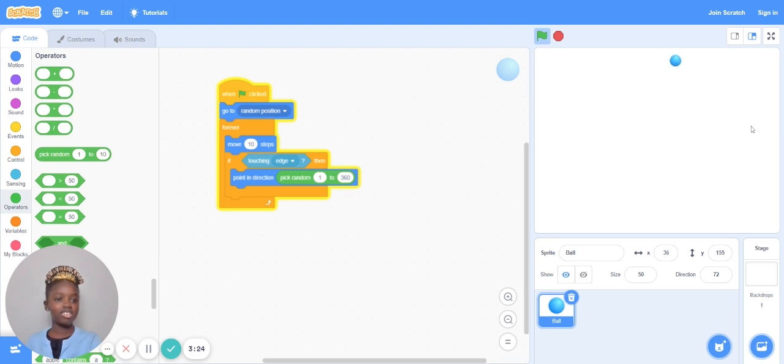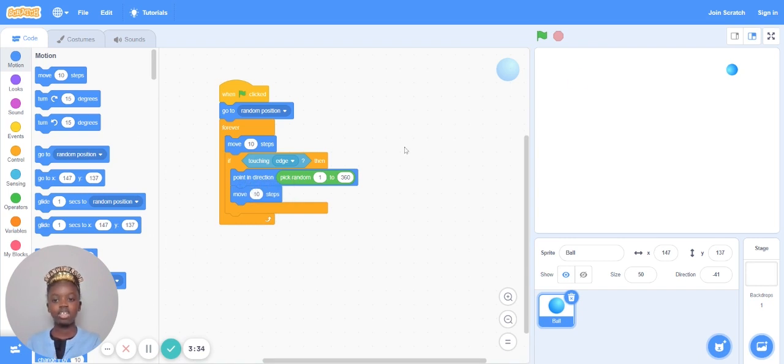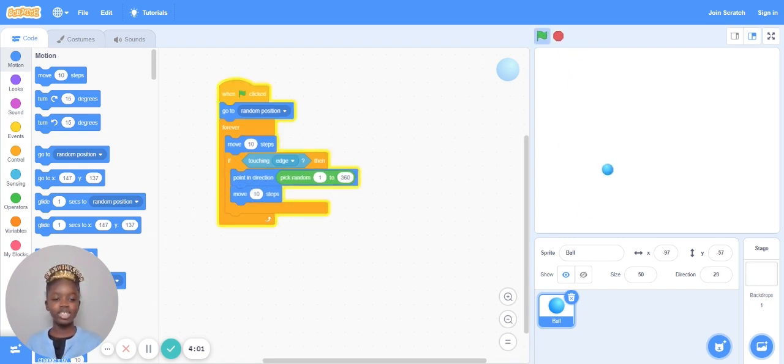Look, it's already working. After that, it's going to move 10 steps. So now it's bouncing.